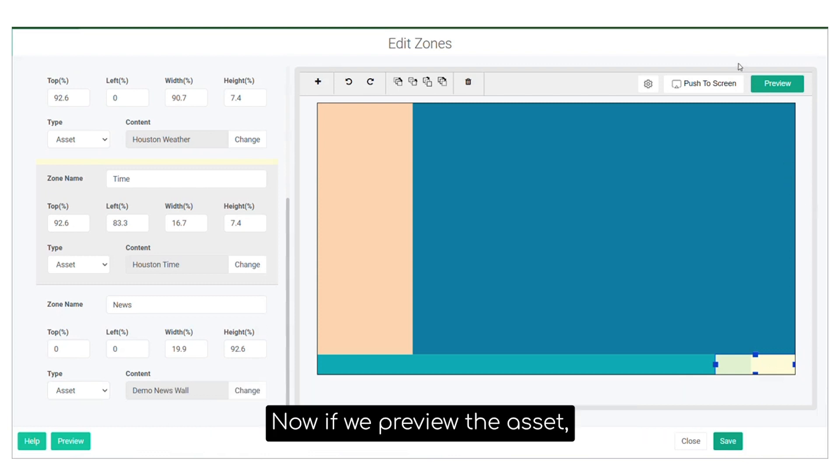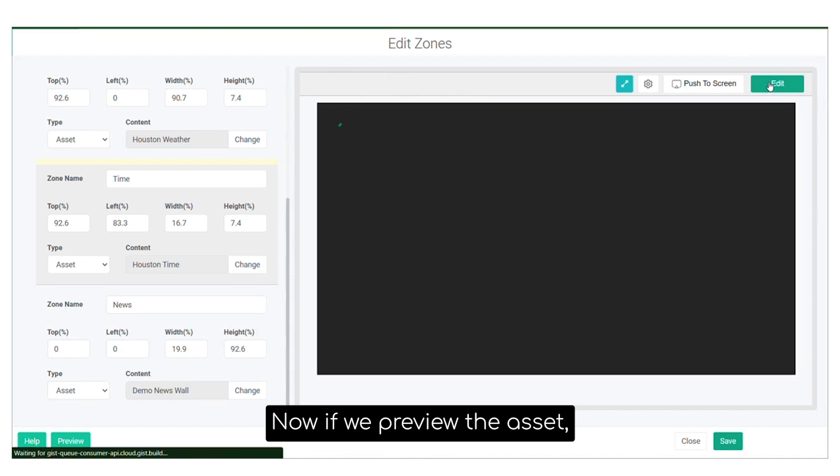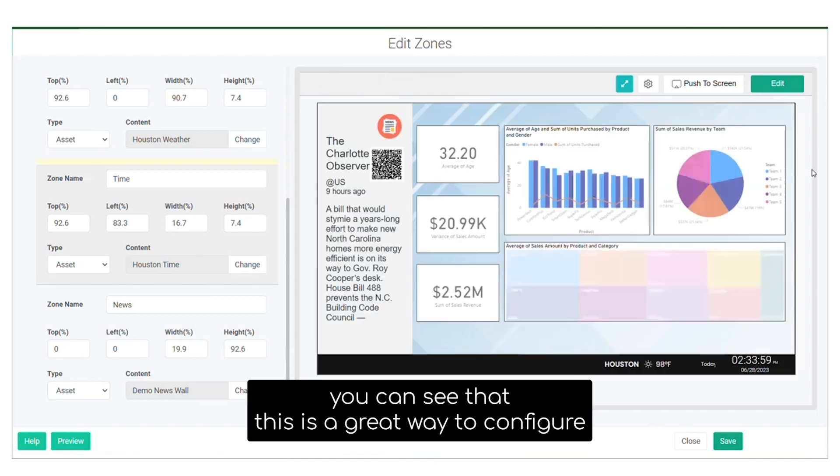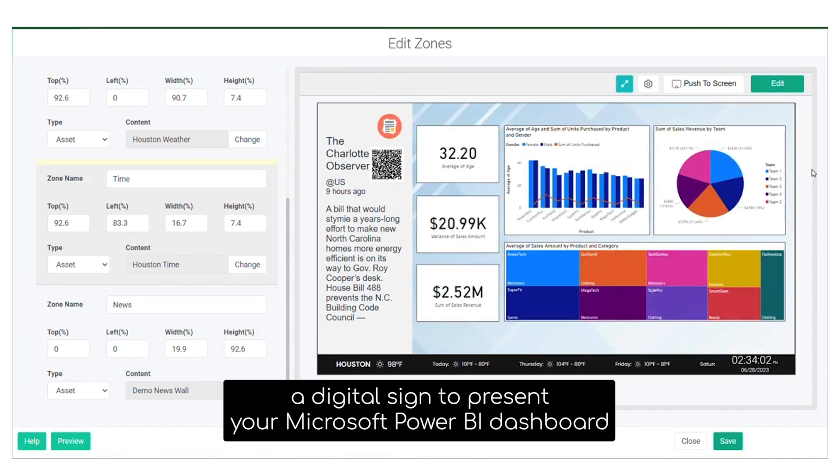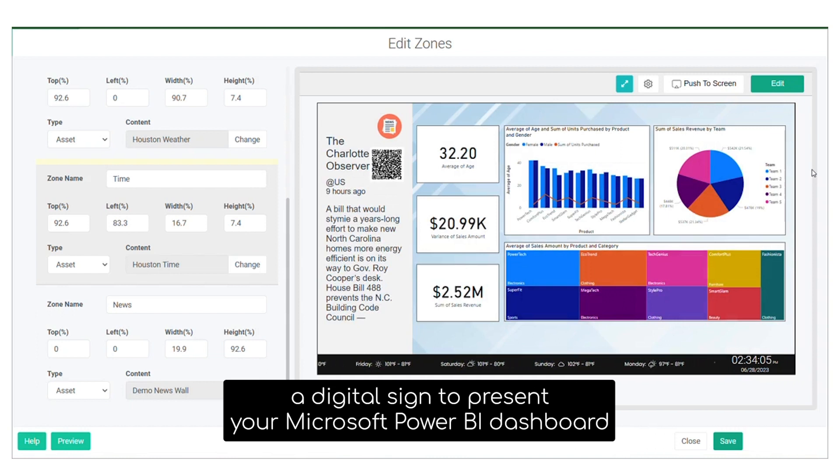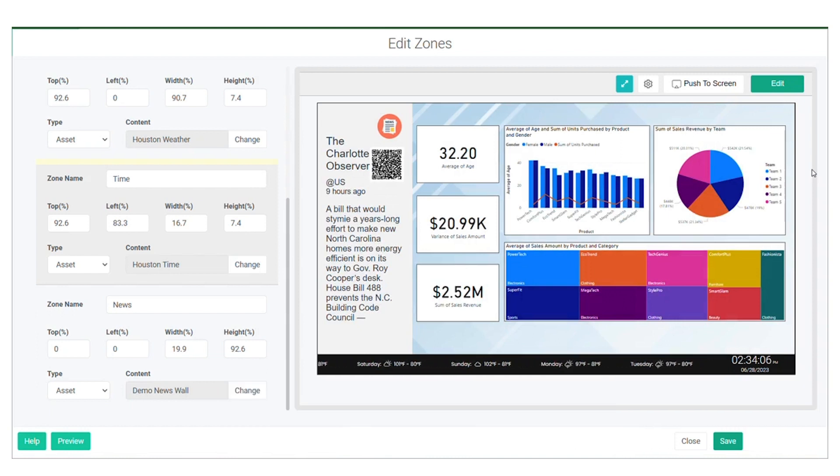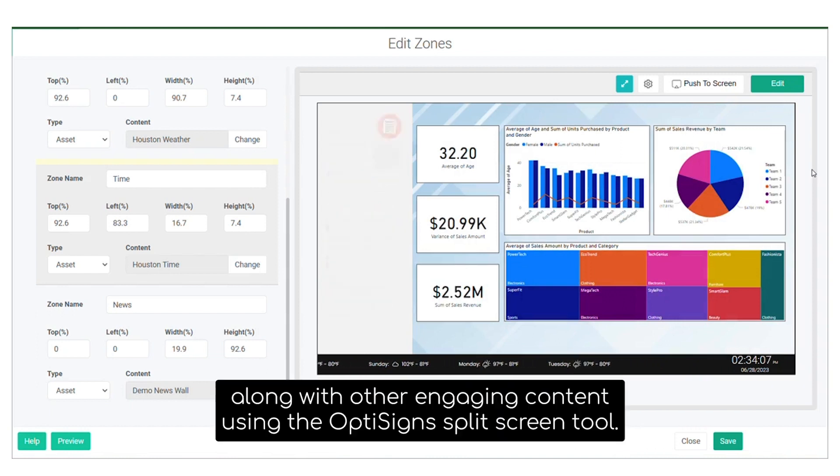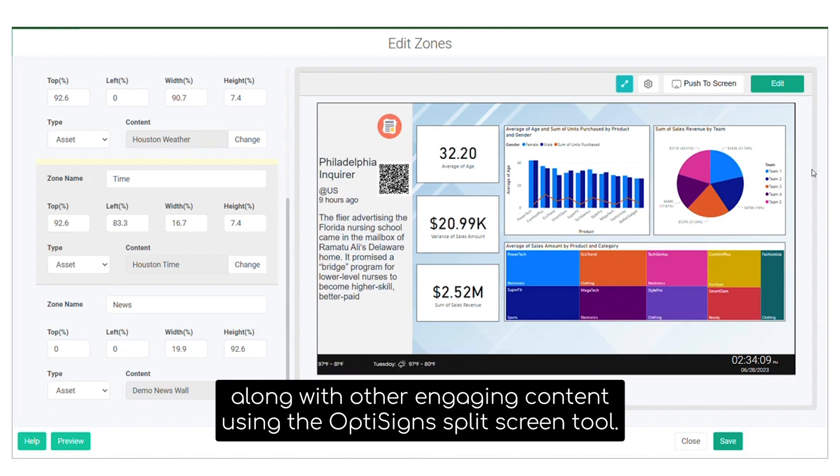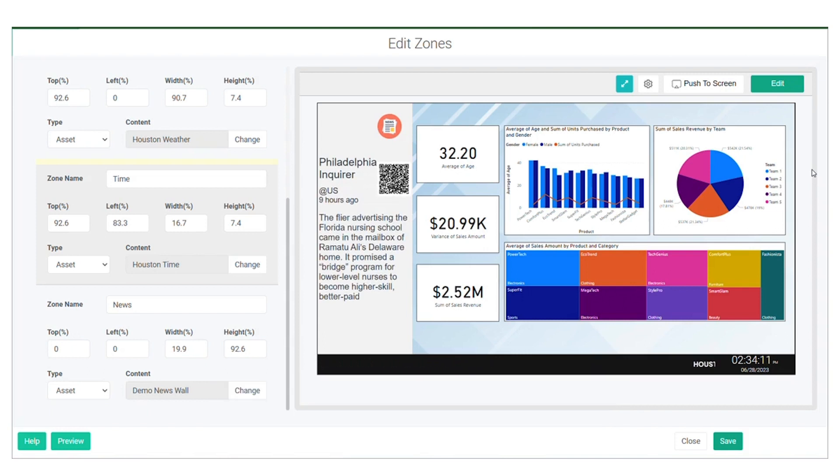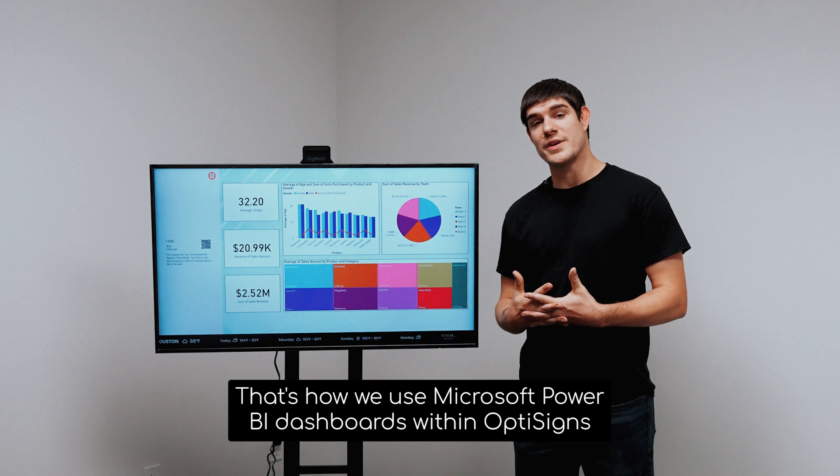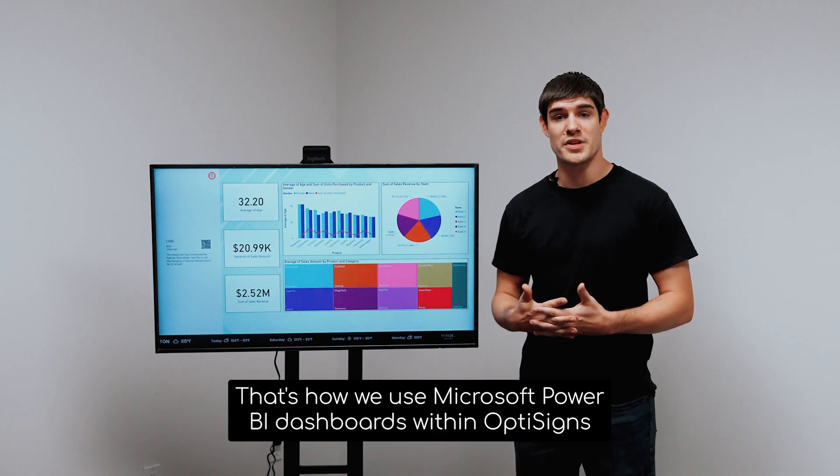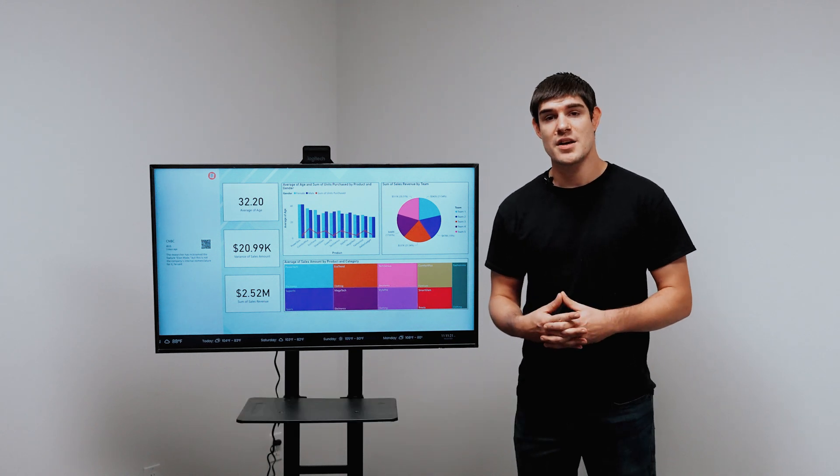Now, if we preview the asset, you can see that this is a great way to configure a digital sign to present your Microsoft Power BI dashboard along with other engaging content using the OptiSign split-screen tool. And that's it. That's how we use Microsoft Power BI dashboards within OptiSign.